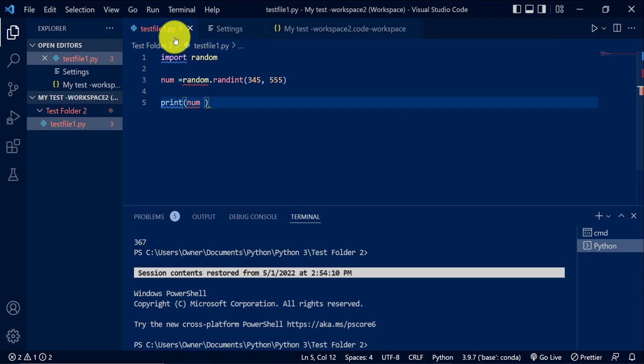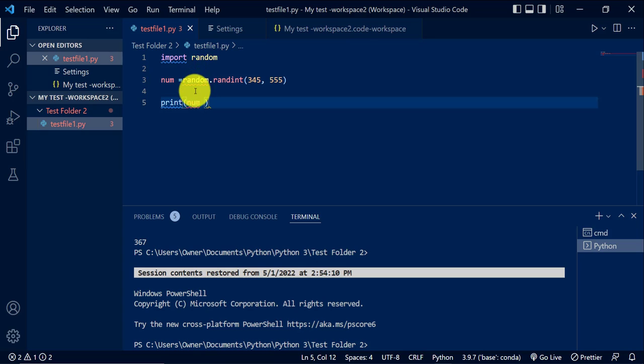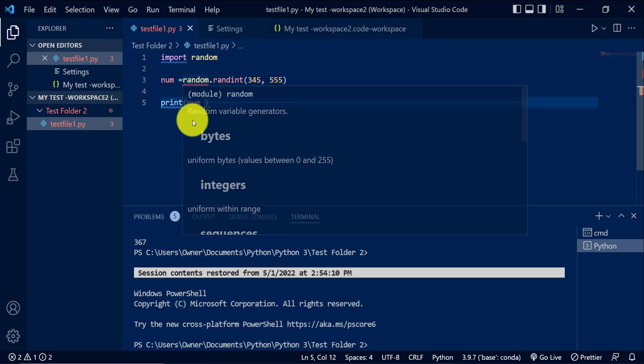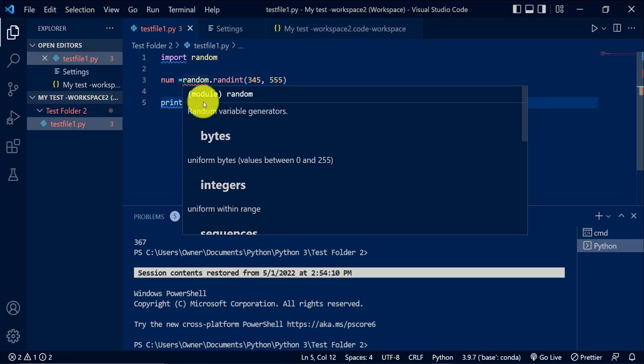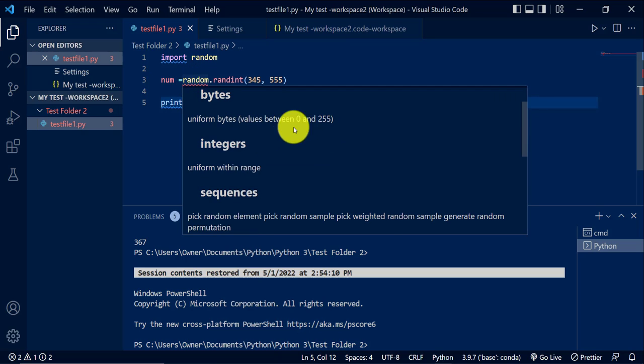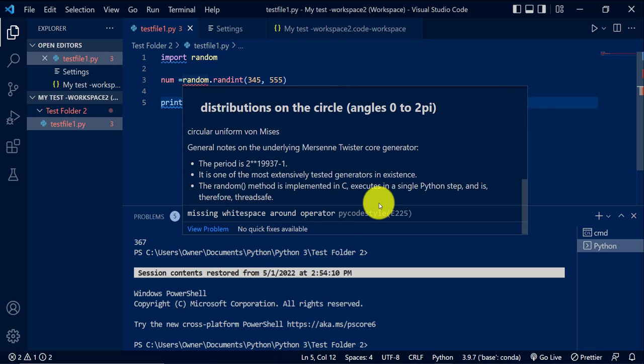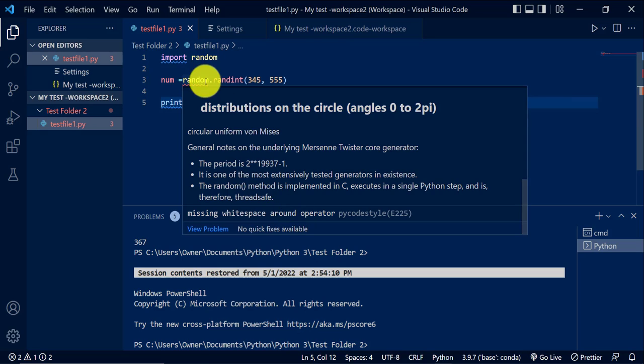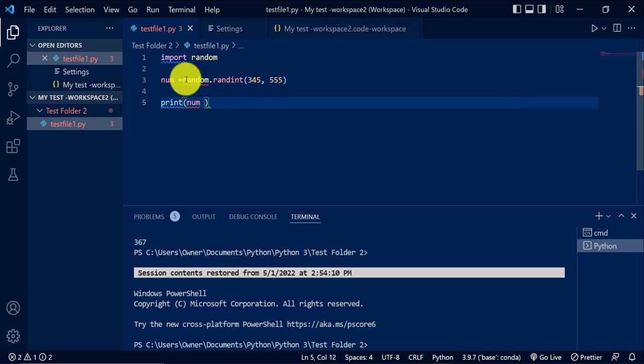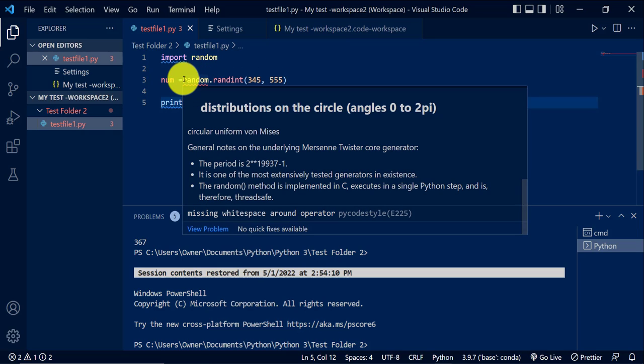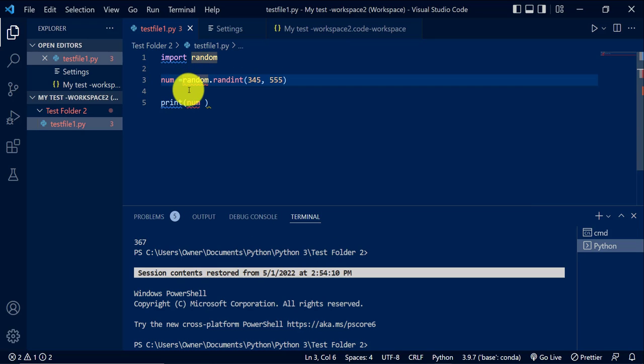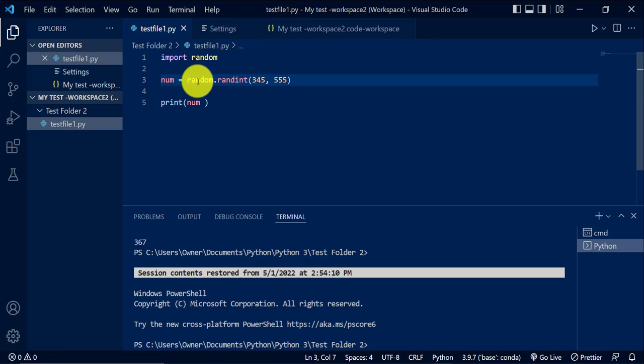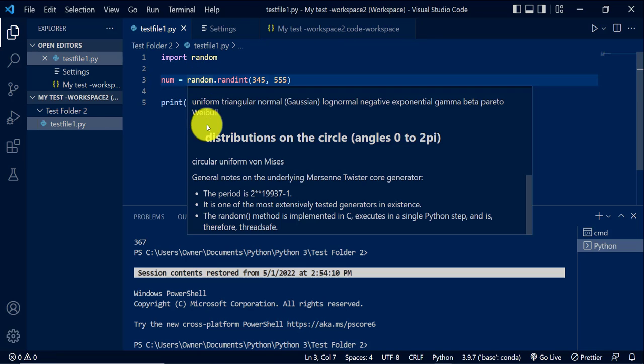And if I go to the file itself, now you see that there's red wavy lines where there's errors. So here, if I scroll down, it tells me there's a missing white space. So if I add the white space, that should go away.